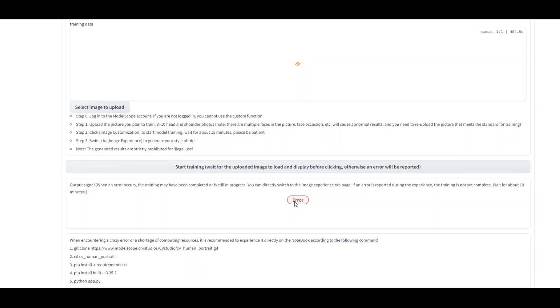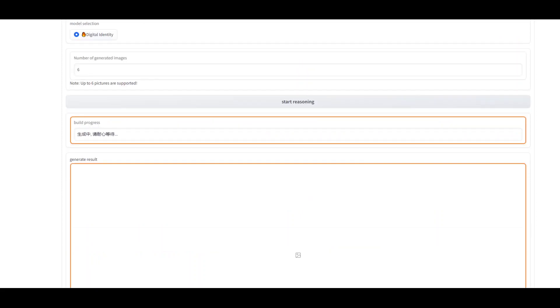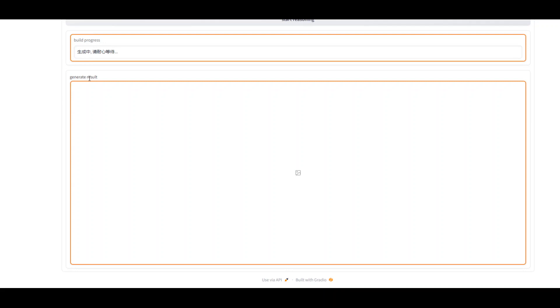Now, you might see some error here. Don't worry about it. As per their instruction, if we receive any error or anything, we need to go to image experience tab. And from here, we should click on start training, which I already have done. And then just wait for it to finish. And it should show you some generated results here.